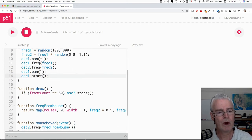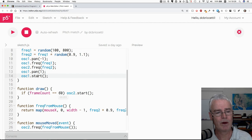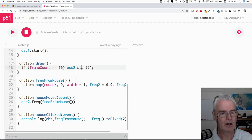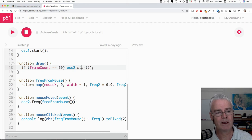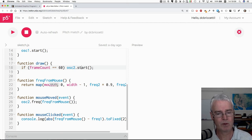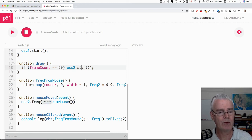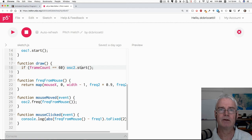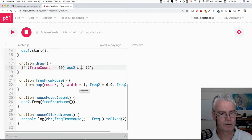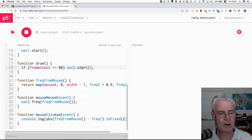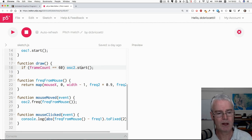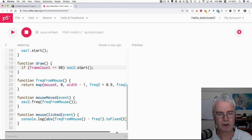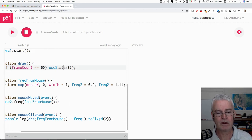Then in draw, we wait until 60 frames or 59 frames have passed. And on the 60th frame, we start the second oscillator. And then this function finds the frequency from the mouse position. I think maybe I won't explain this right now. And then the mouse moved function sets the frequency of the second oscillator based on what this function returns. And then when we click the mouse, we just display on the console the absolute value of the difference in the frequencies, kind of rounded to two decimal places.